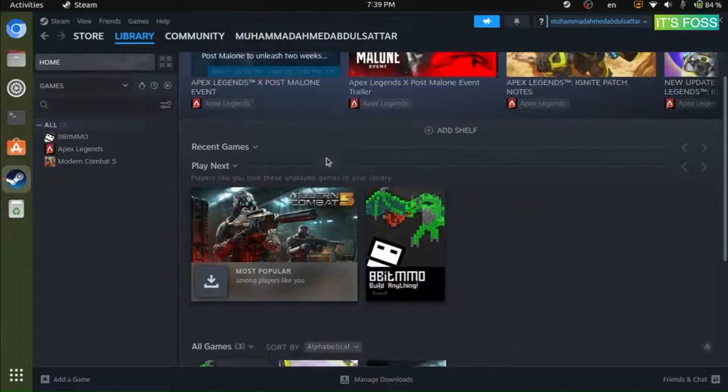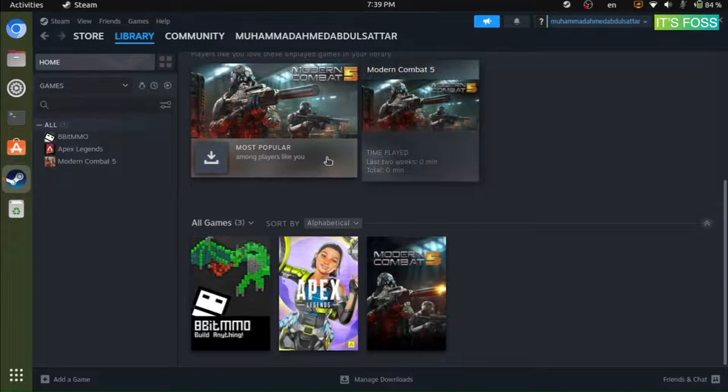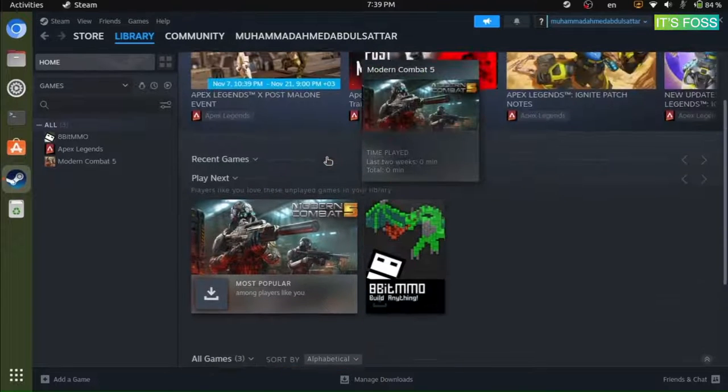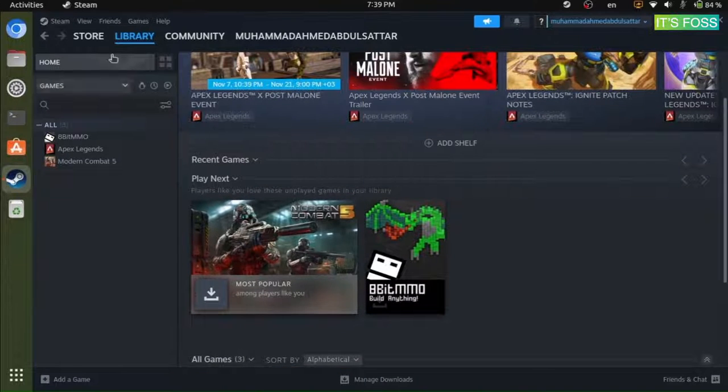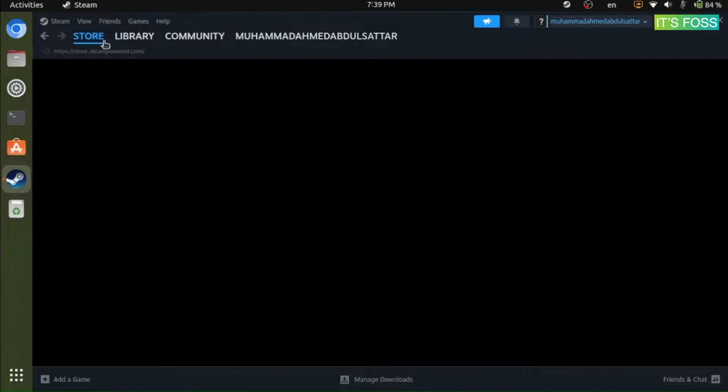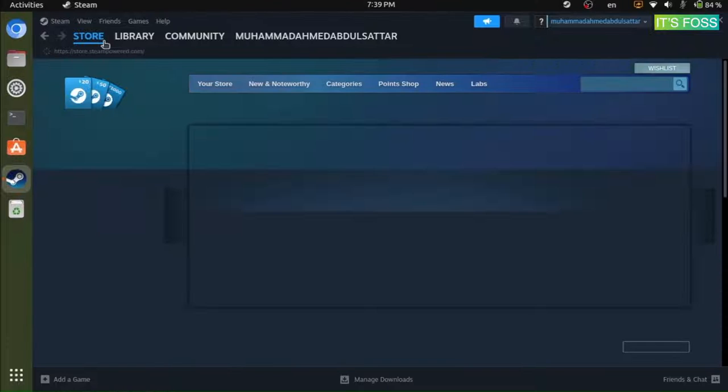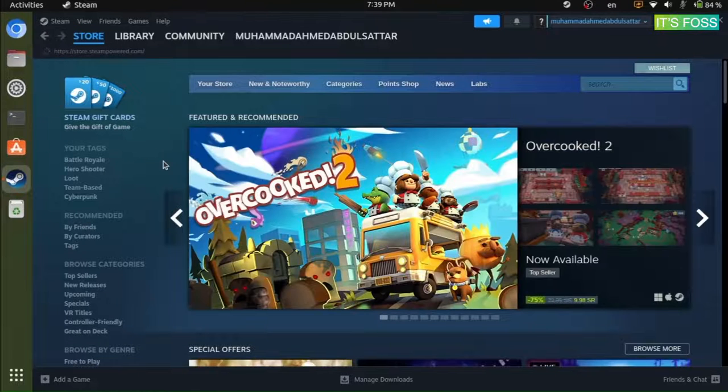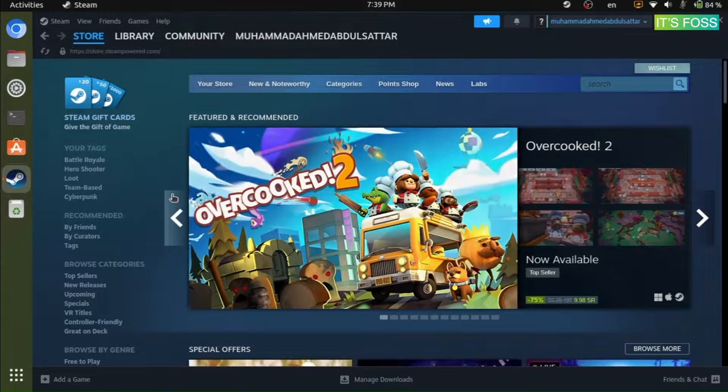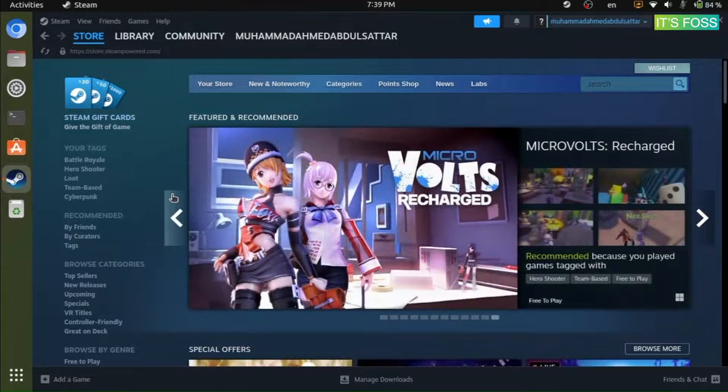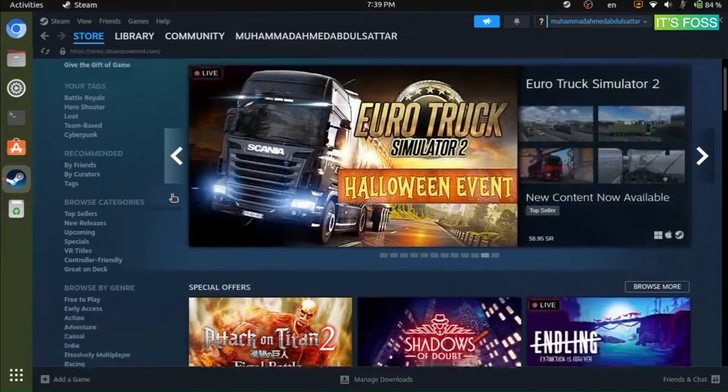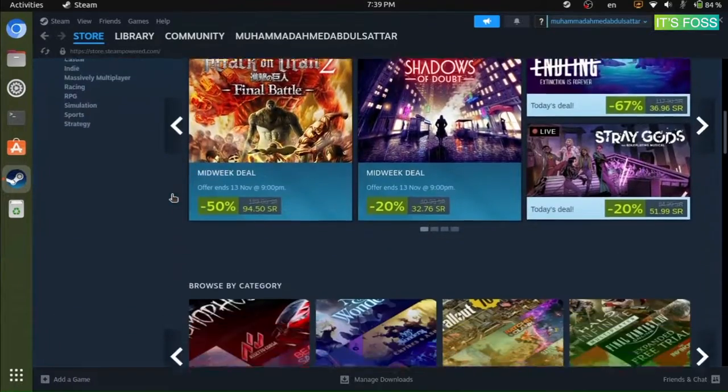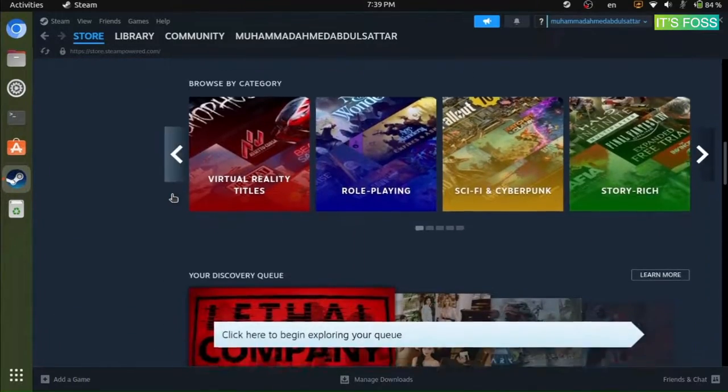It's just a different interface on your computer where you get to manage the library, access the community, access some settings and all. Everything else is just the same as you would explore the games on the website.